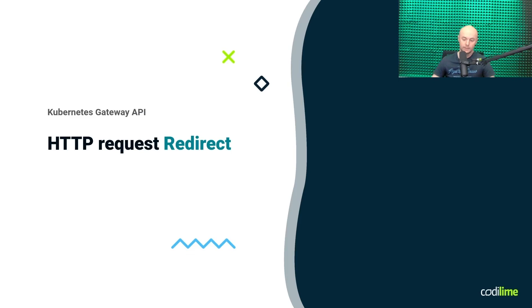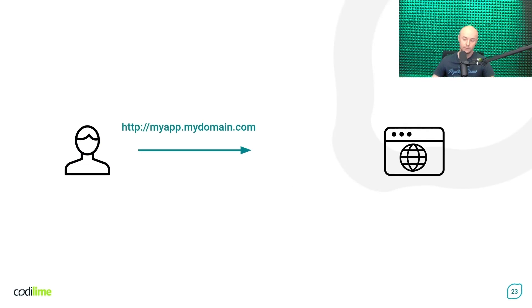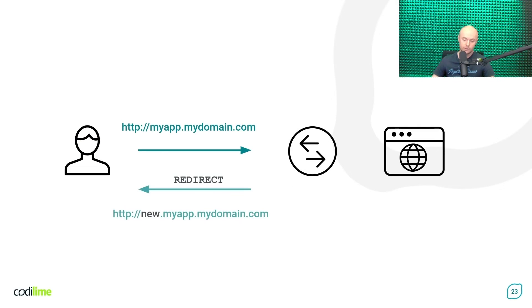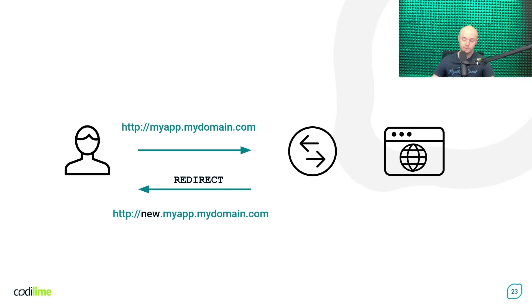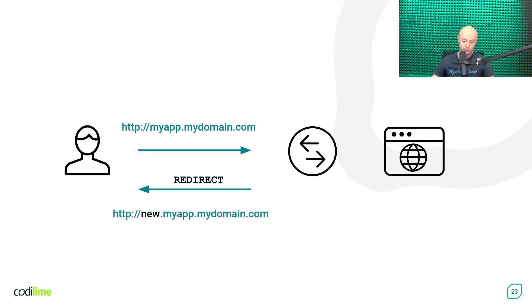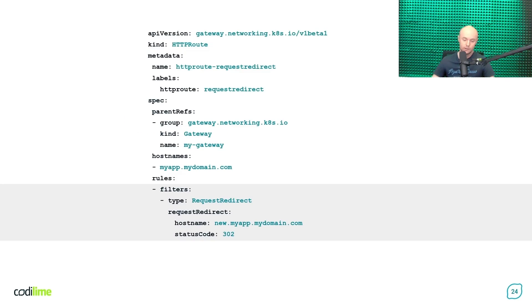The Gateway API also provides support for redirecting HTTP requests. As you may know, it works in such a way that the client, after sending an HTTP request, receives a return message that contains another URL to be used. So, who did send that message? The Gateway API controller installed in your cluster. How to configure that? Well, you can make use of a filters dictionary once again, but this time, you specify its type as a request redirect.